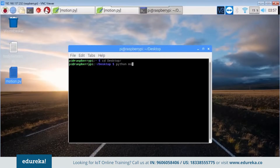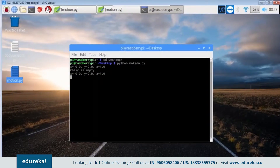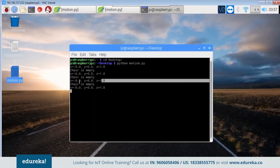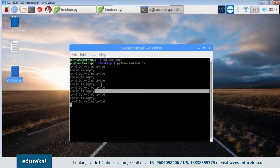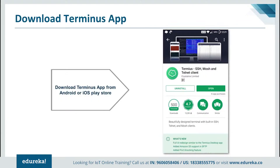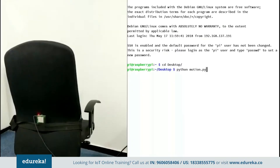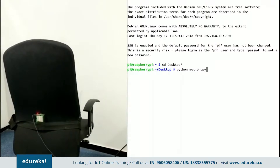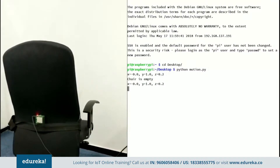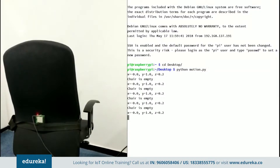Run the code with the command: python motion.py. The code starts working and we can see the x, y, and z values printed, followed by the message 'chair is empty.' To run the same code on a phone, you need an SSH client. The Terminus app is one such SSH client available for both Android and iOS. After downloading Terminus, execute the code on the phone — you can see the x, y, and z axis values along with the message that the chair is empty.